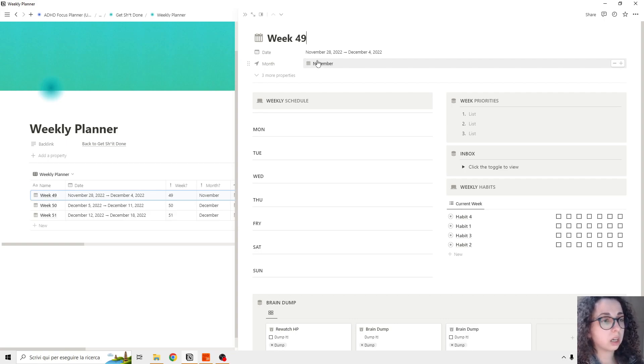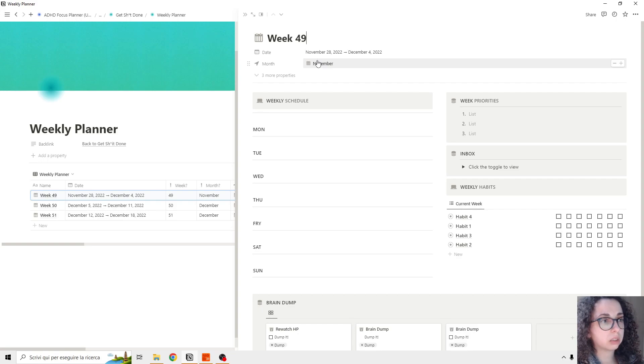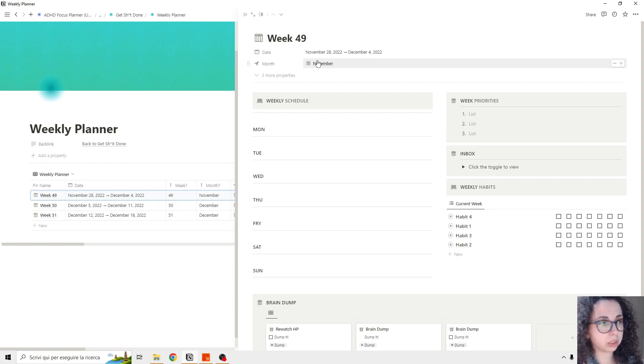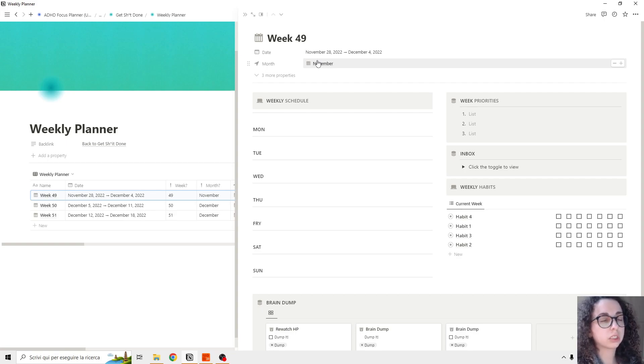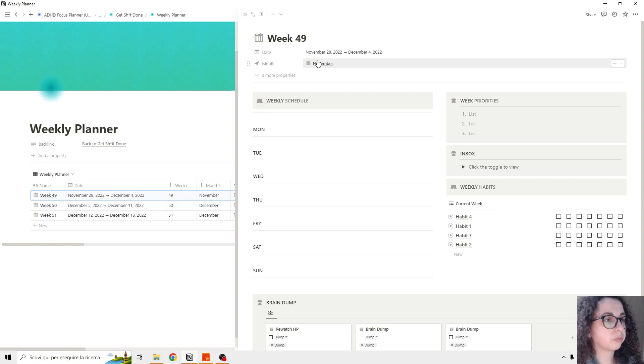So basically, this feeds the monthly planner. So we have the monthly planner that feeds the weeks database, which feeds the daily planner.